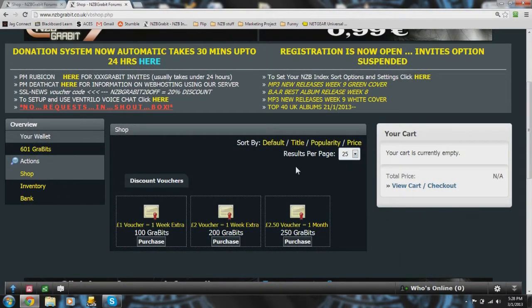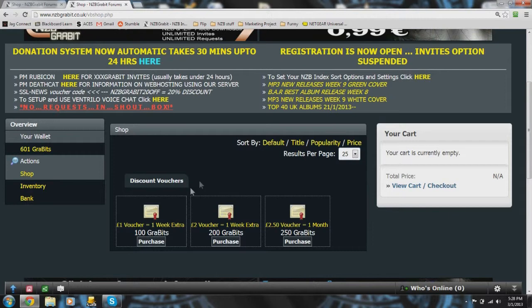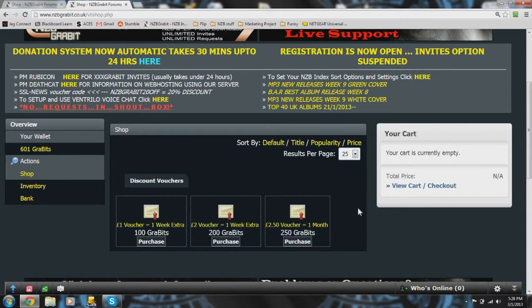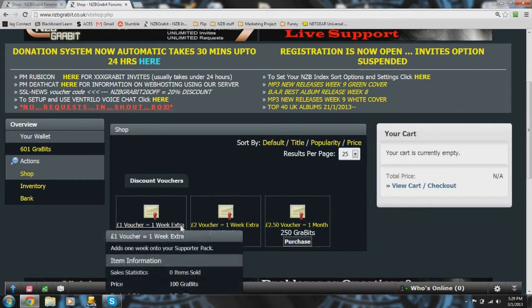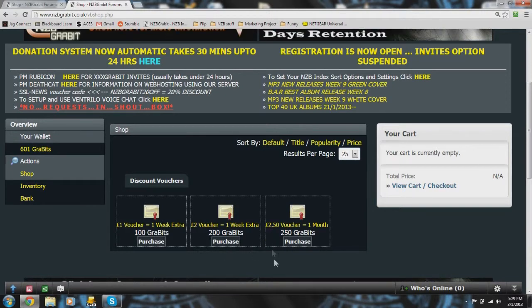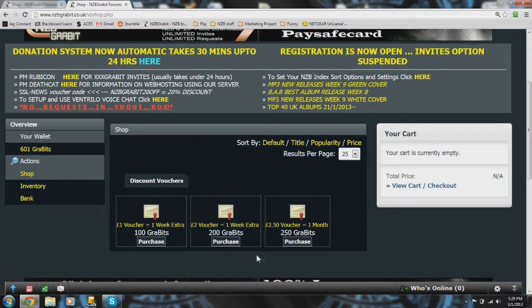Now here on this page you can see that there are three vouchers currently available for purchase. You've got a one pound voucher for 100 Gravits, a two pound voucher for 200 Gravits, and 250 for 250 Gravits.